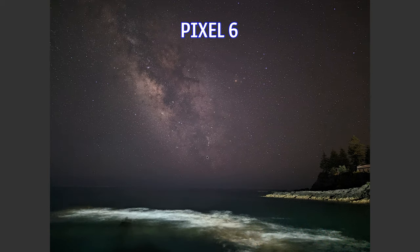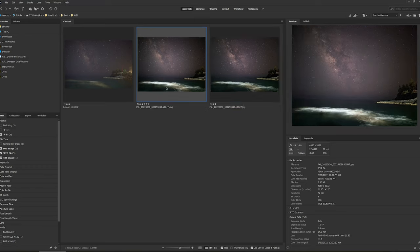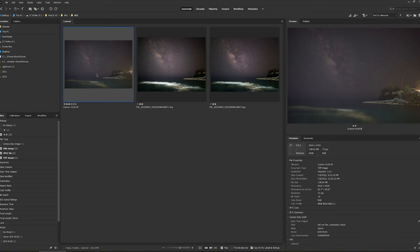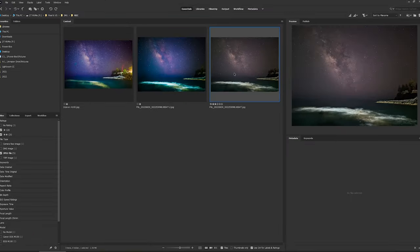Honestly this JPEG that it spit out from the Pixel is ugly AF, it's shades of brown. What I'm gonna do, I'm gonna edit this DNG and the TIFF, the stacked images from Canon, and see what we're gonna get.